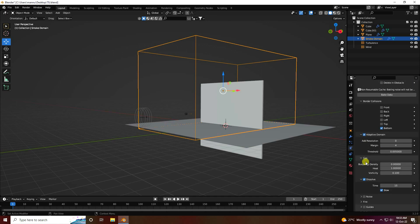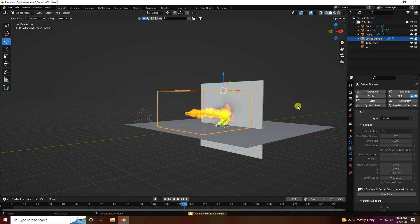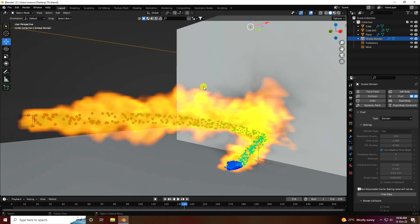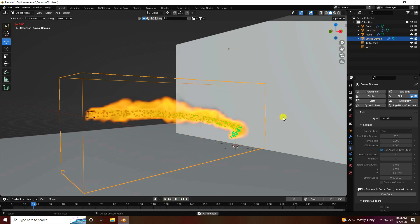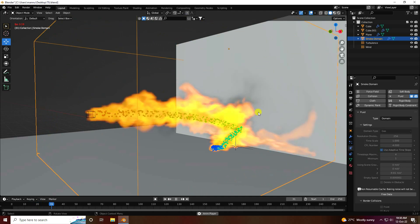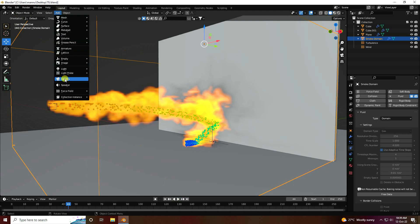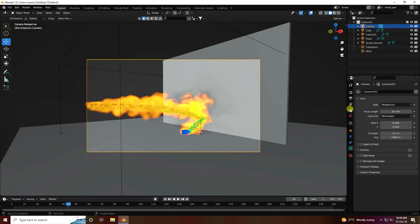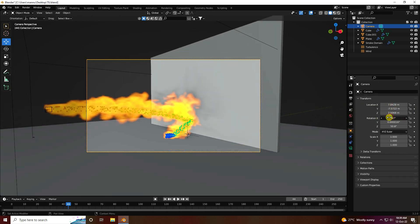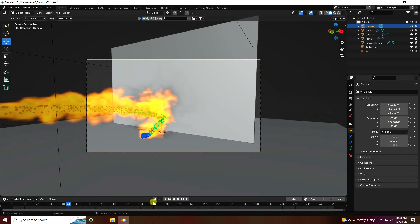Go to the smoke domain and change resolution to 256. All settings look good. Go to Bake Data and check it. Baking is finished — see the final beautiful fire effect, it's perfect. Add a camera, set the focal length to 35.5, and adjust the camera angle. The final camera angle looks really good.